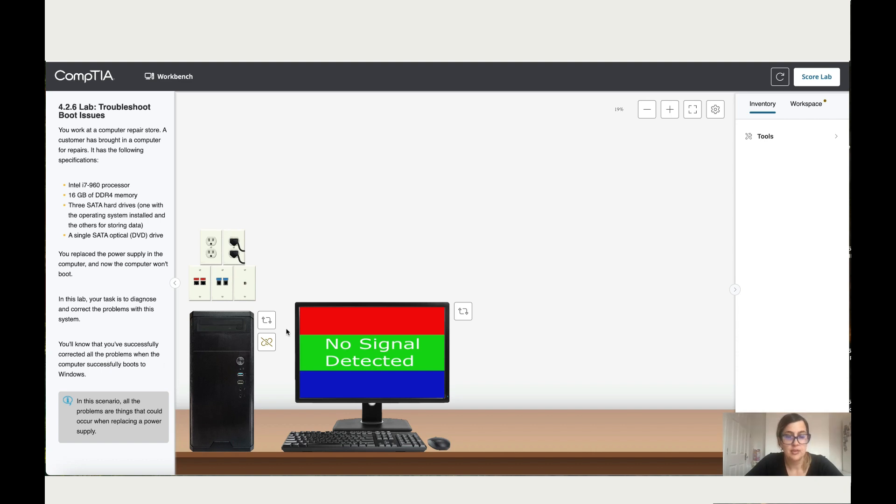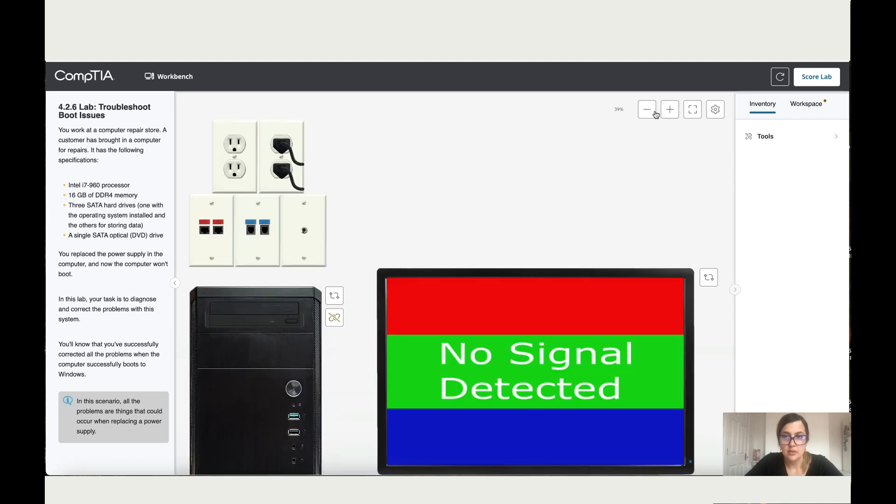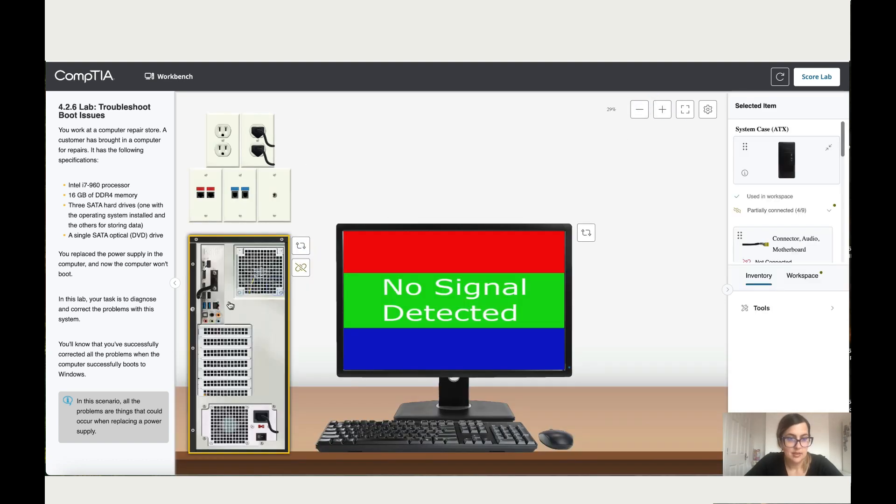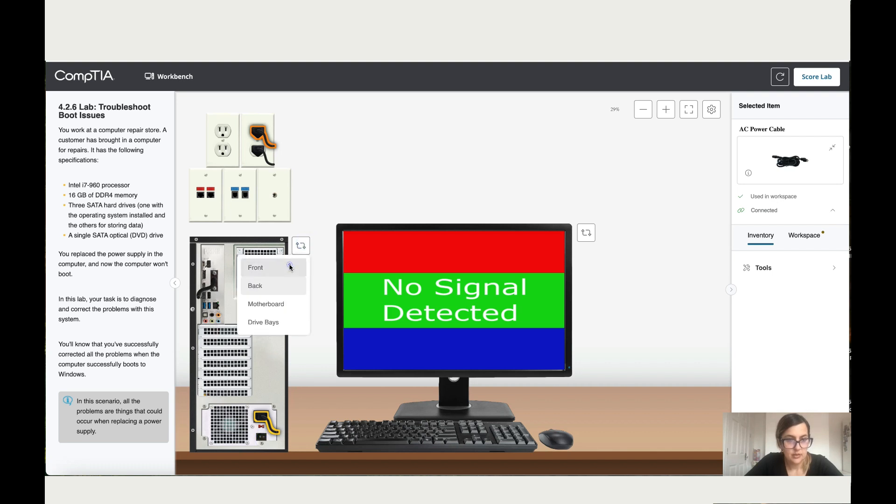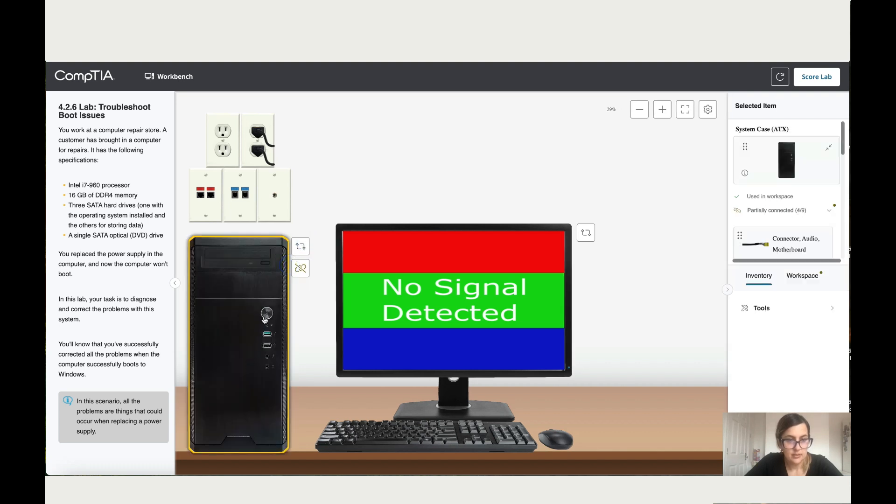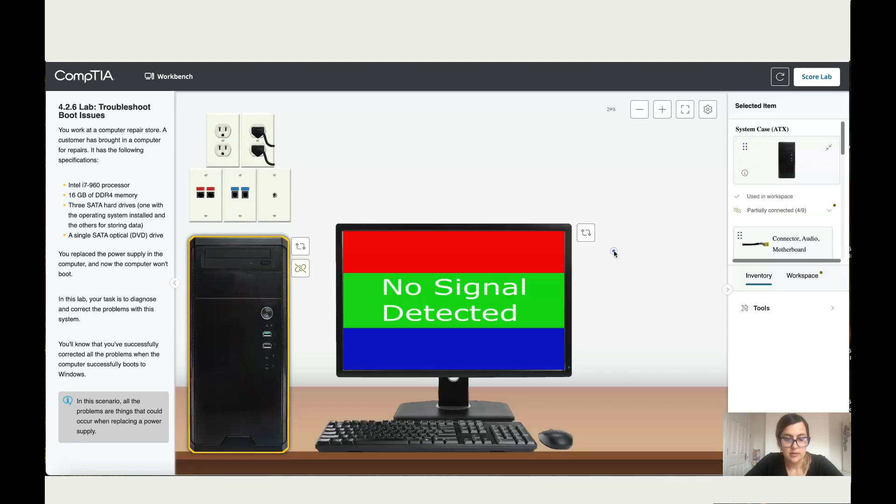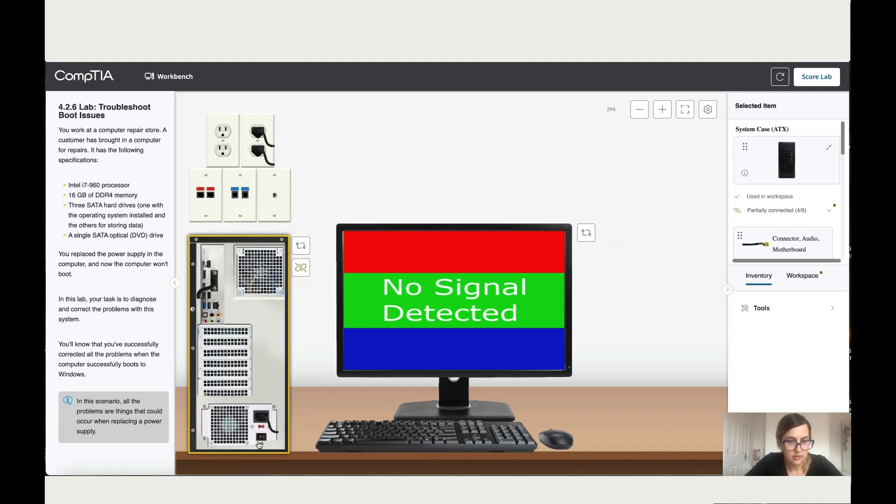Alright, so let's have a look. Let's zoom in and let's go to the back and see if it's connected properly. Is it okay? Is it on? Let's see. Okay, it doesn't turn on. Let's go to the back, turn it off, let's go to motherboard.